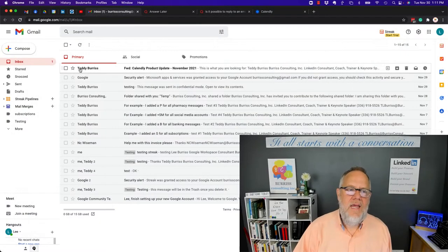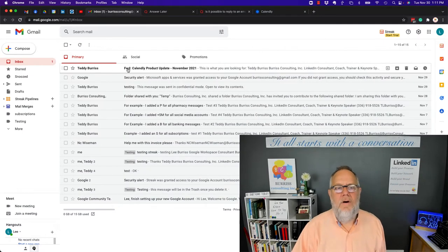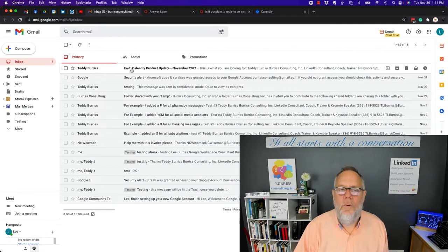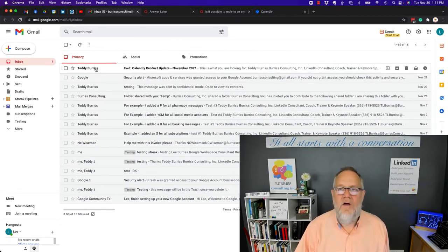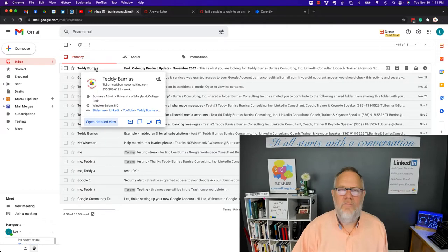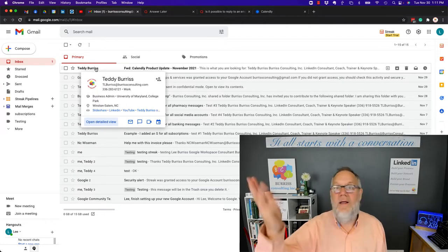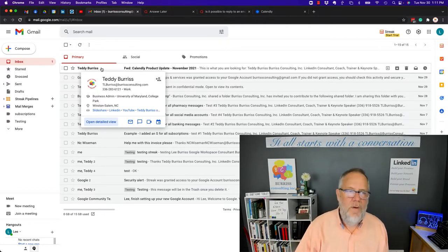So you see I got an email from Teddy Burris. It was forwarded to this account, my testing account in Gmail. This works in Gmail, on Google Workplace, or any other email platform.